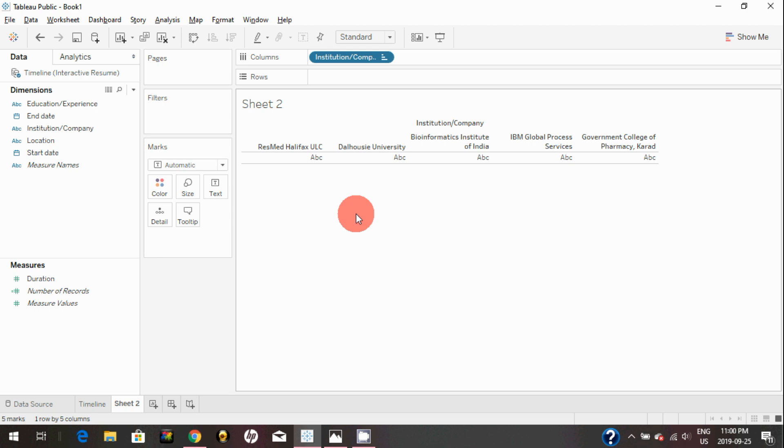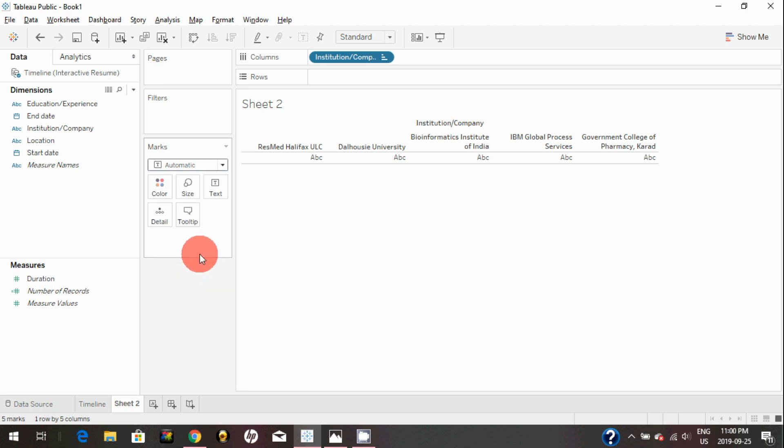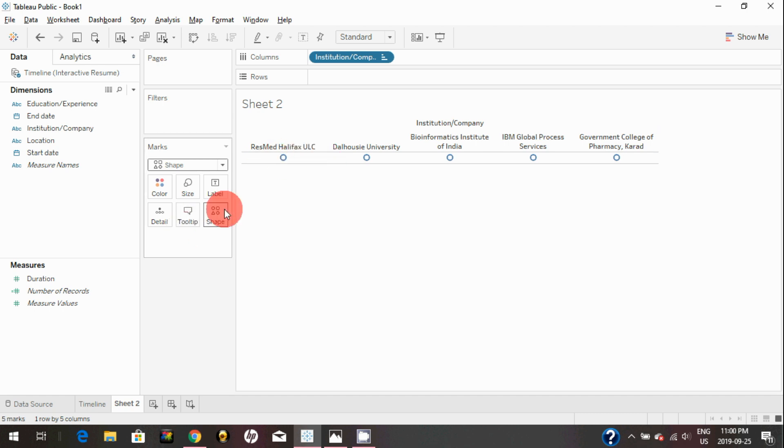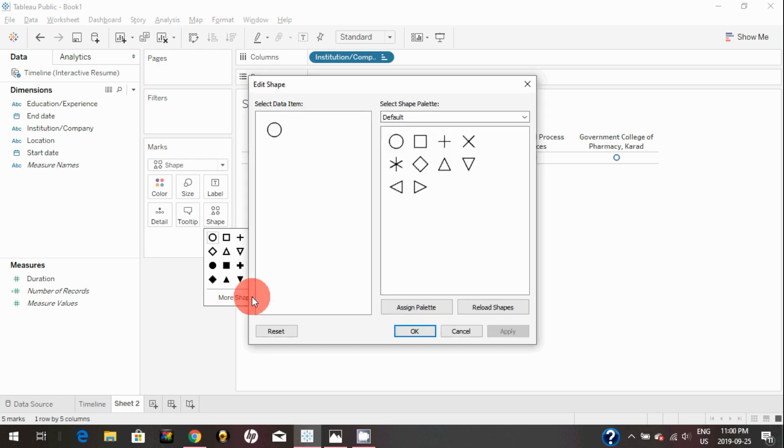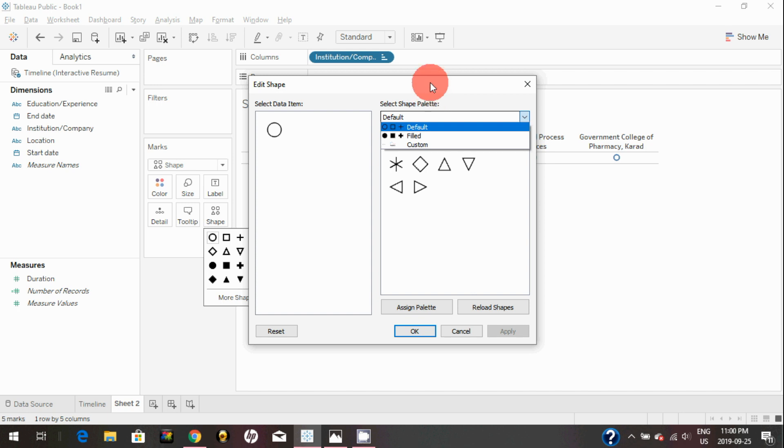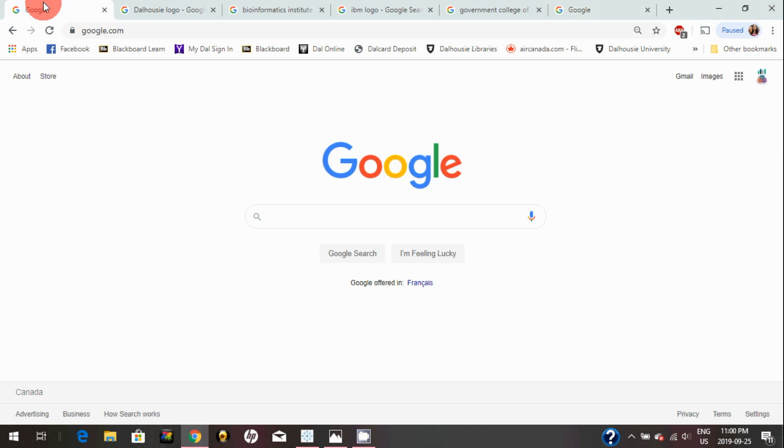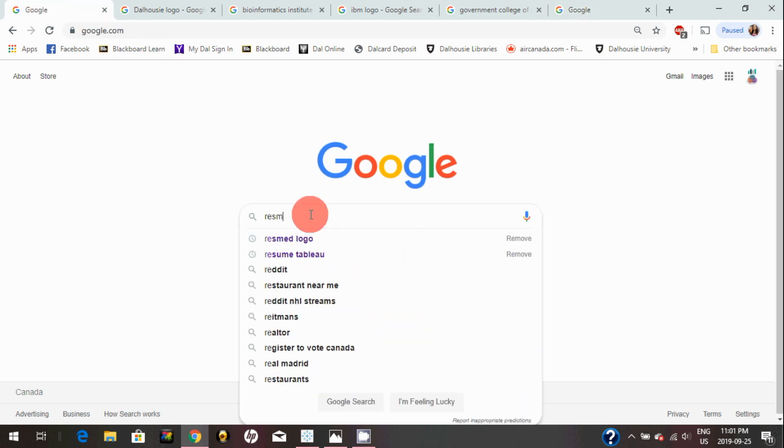In order to bring any shapes, I will bring the shape shelf in the marks card. As you can see, by default it's showing circles. I can choose different shapes here. In order to bring more shapes like custom shapes, right now it has very limited options, but you can always go on Google and look for which logo you want to bring.